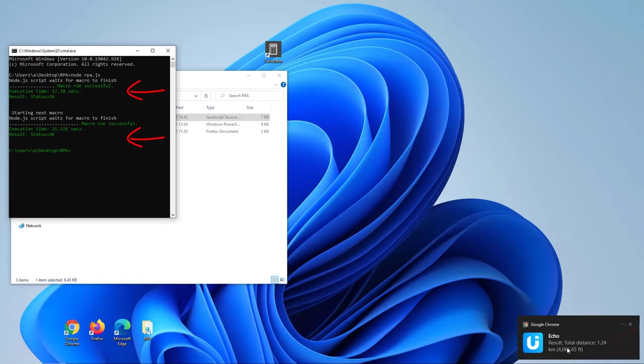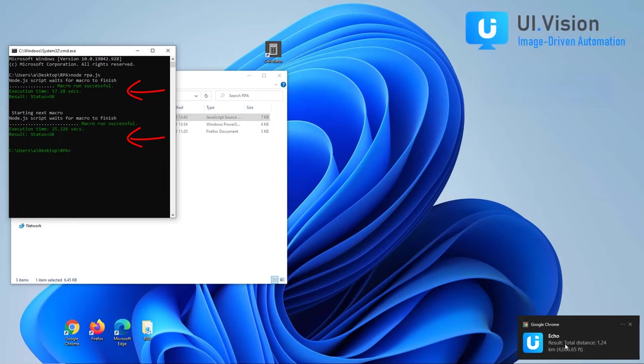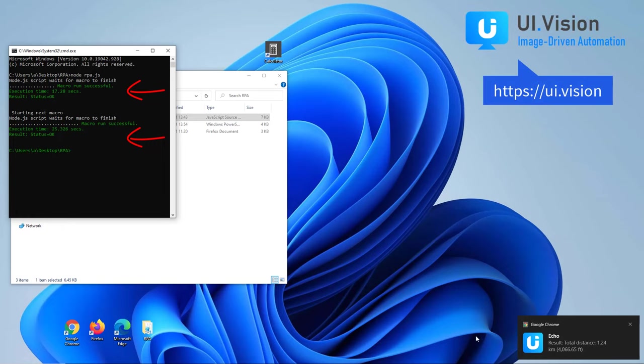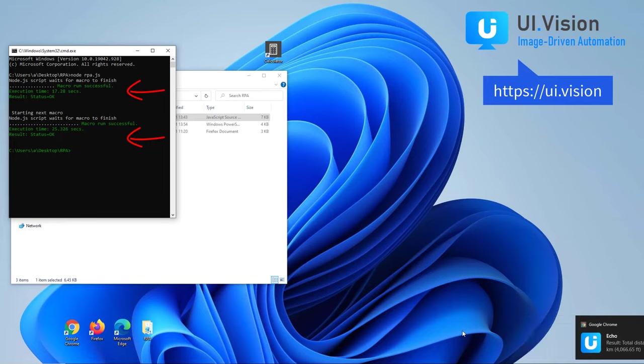This concludes our tutorial. Thank you for watching. For more information, please visit our website and the UI Vision User Forum. Happy automation!